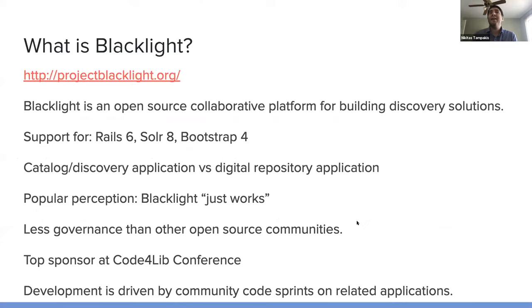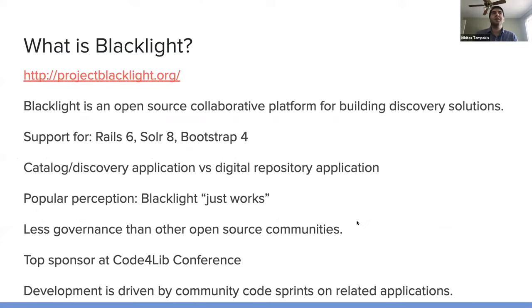And back then, Solr was the main option. Solr works on top of a Java library called Lucene. They're often thought of in conjunction.